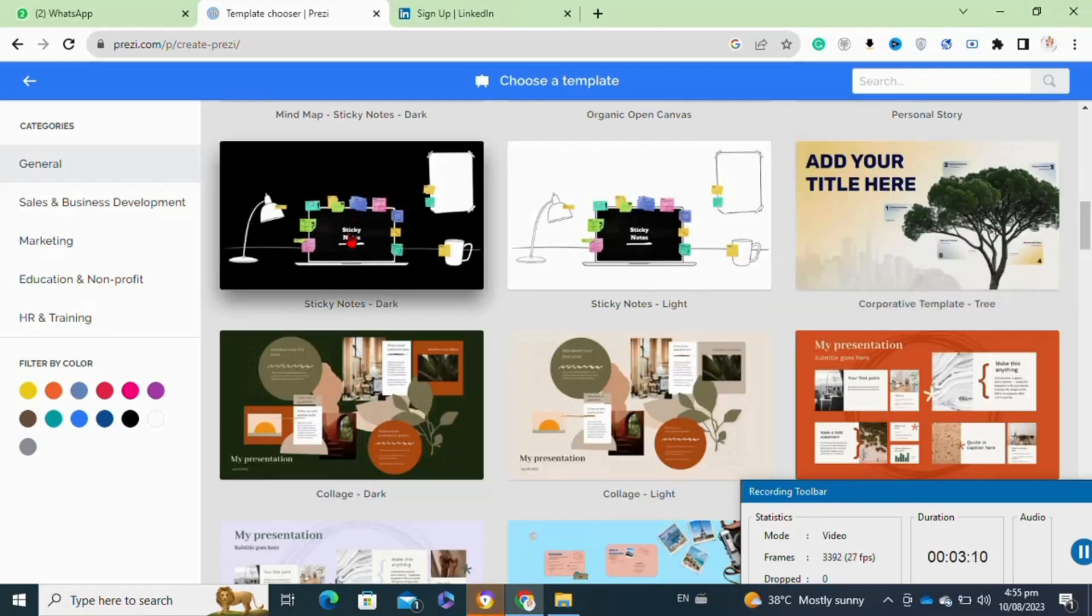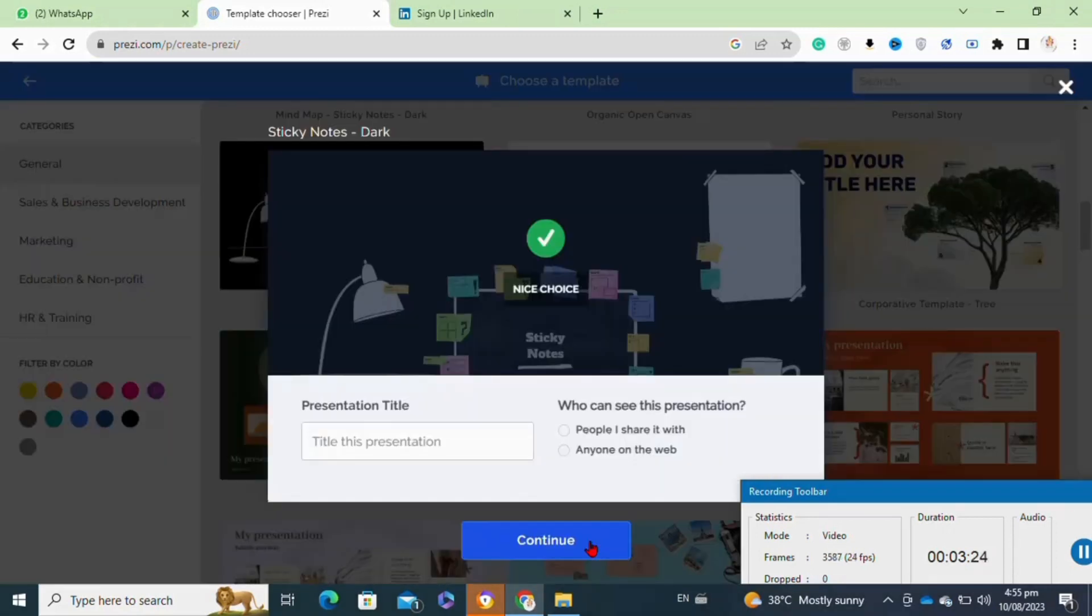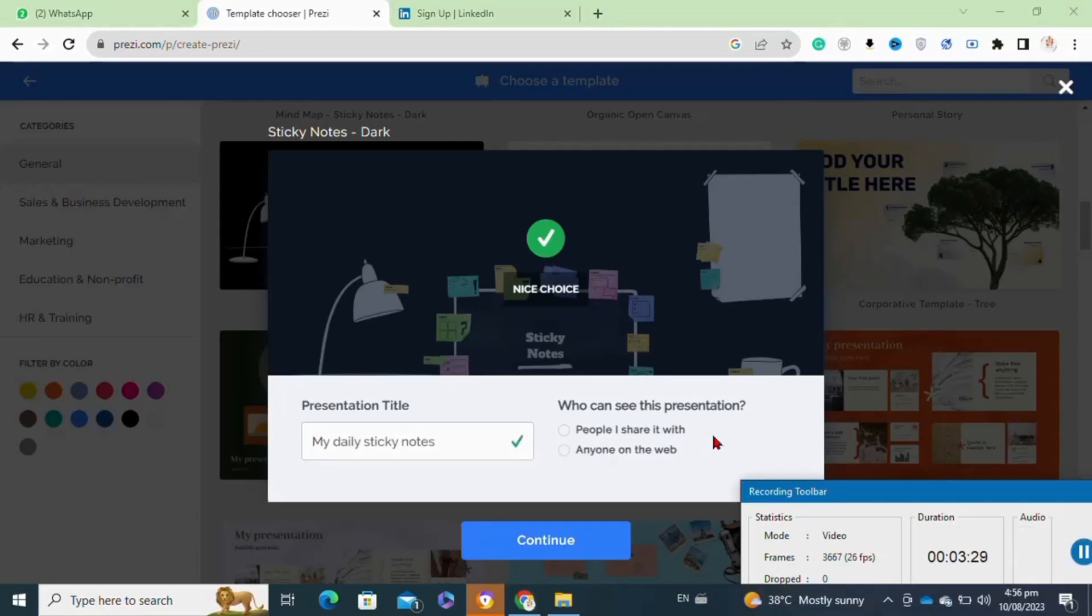I'm going to select this template for the video purpose. Click on 'use this template' and then enter your presentation title and hit continue.